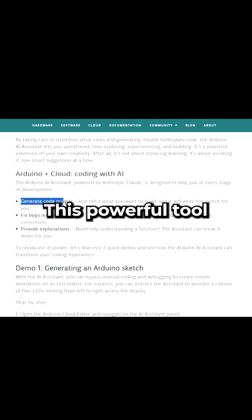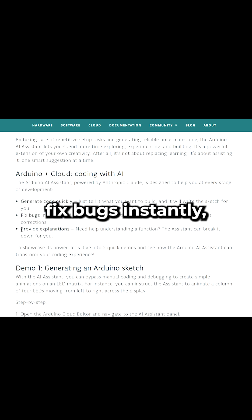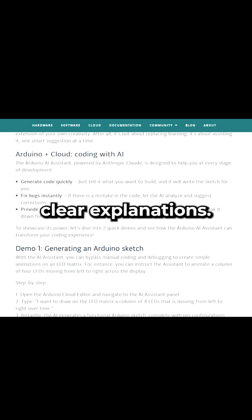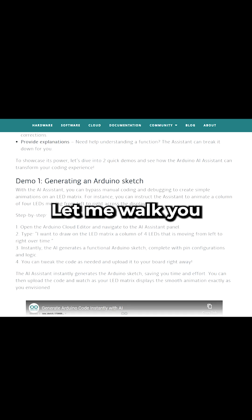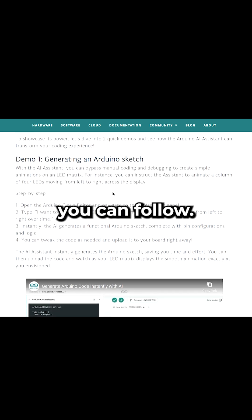This powerful tool can generate code quickly, fix bugs instantly, and provide clear explanations. Let me walk you through a quick demo. Here's a step-by-step you can follow.